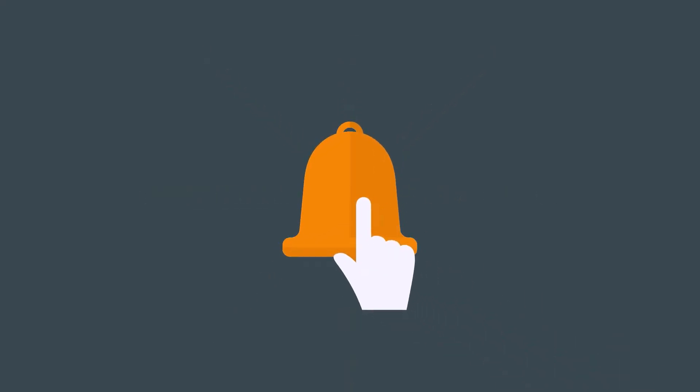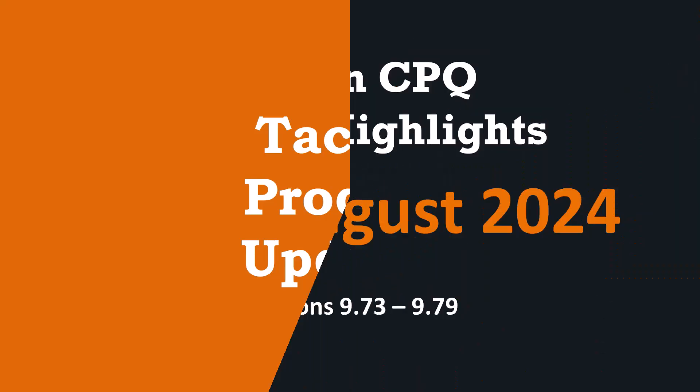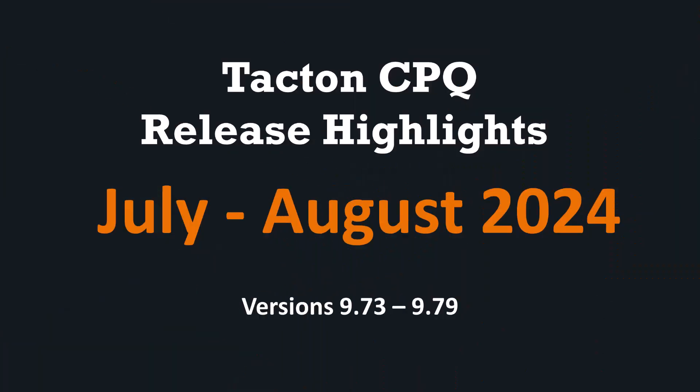At Tacton, we're always developing new and improved functionalities that help you make the most out of Tacton CPQ. Let's review the release highlights for July and August 2024.